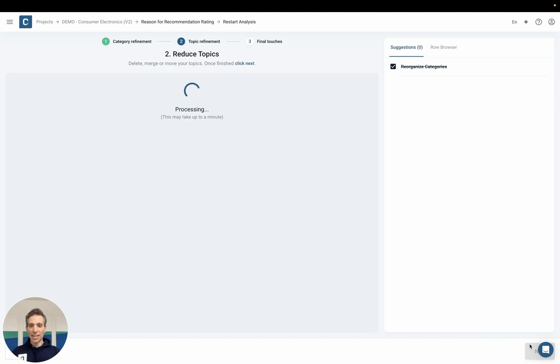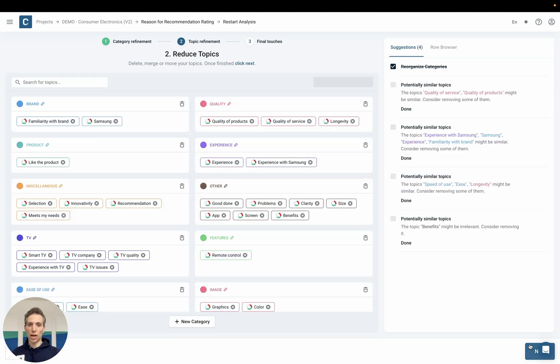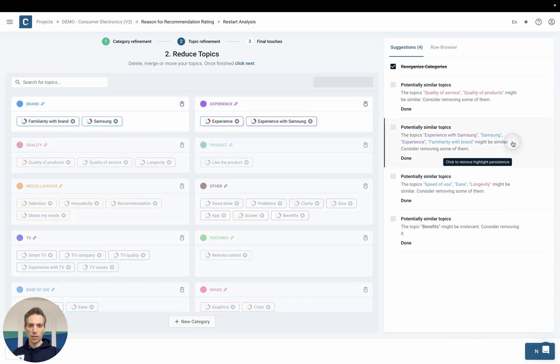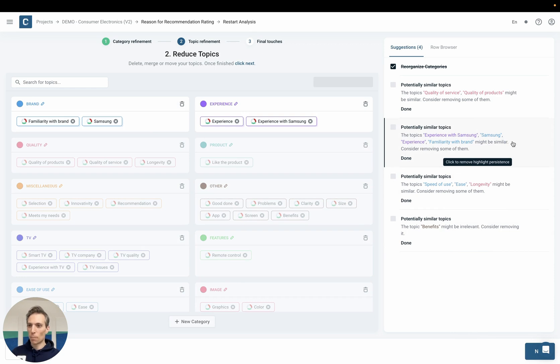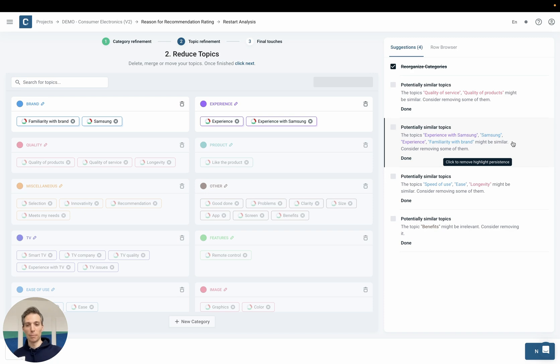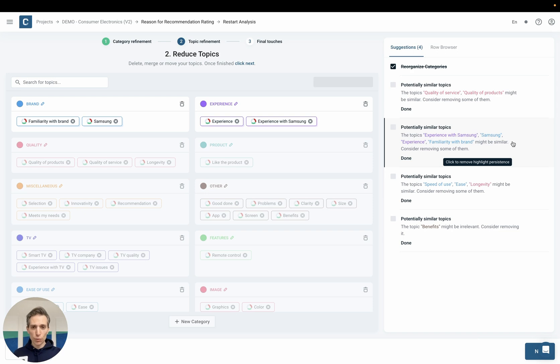In the next step the AI will try to identify potentially similar topics and then suggest you to look over them. For example here it has suggested that I look over the topics familiarity with brand, Samsung, experience and experience with Samsung as they might be somehow related and not well distinguishable. And my job as a user is now to make a judgment call here and potentially remove some of them or rename them accordingly.